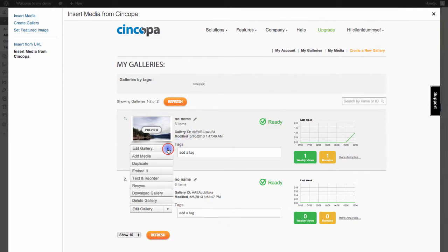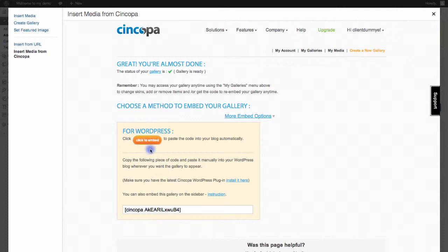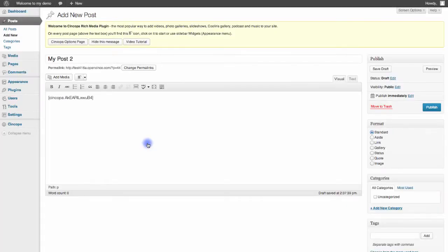So I'll go to the Edit Gallery, I'll click Embed it, and this time instead of copying the code, it automatically detects the type of blog I'm using. So I'll just hit this Click to Embed button, and you'll see instantaneously that WordPress code for that Syncopa gallery is inserted into my post.